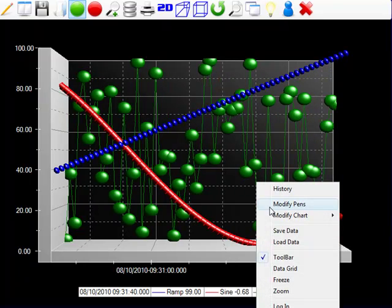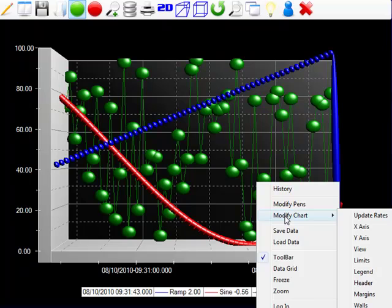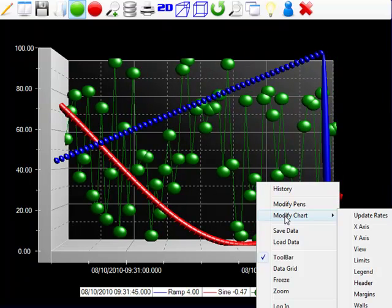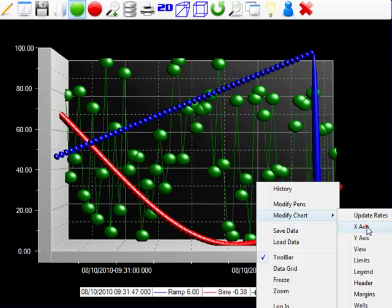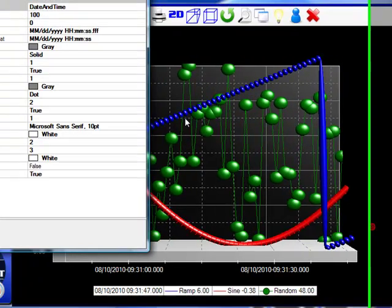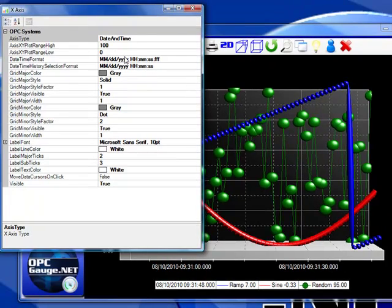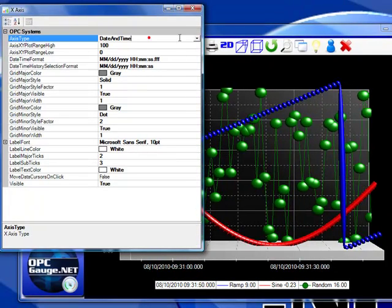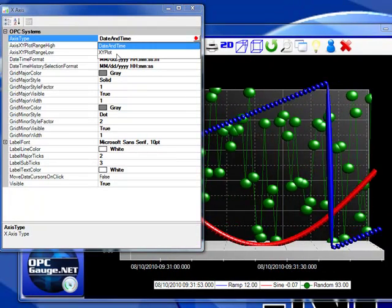To do this, we'll right-click on the trend to modify the x-axis property. Under the x-axis property, we'll simply set the axis type to XY plot.